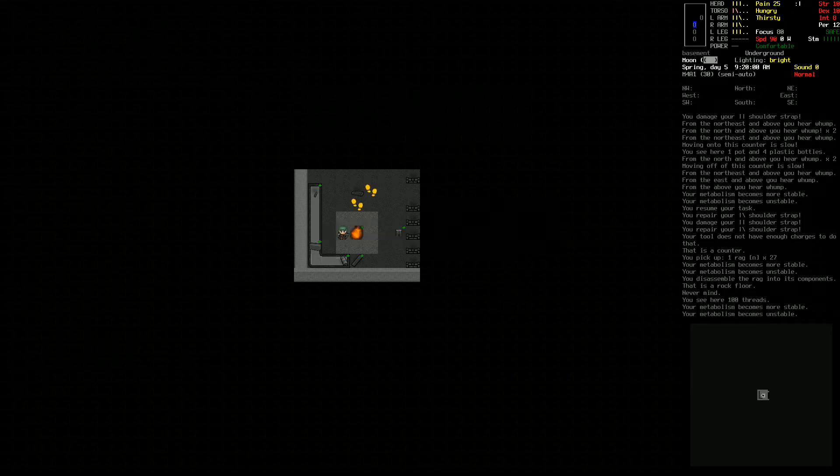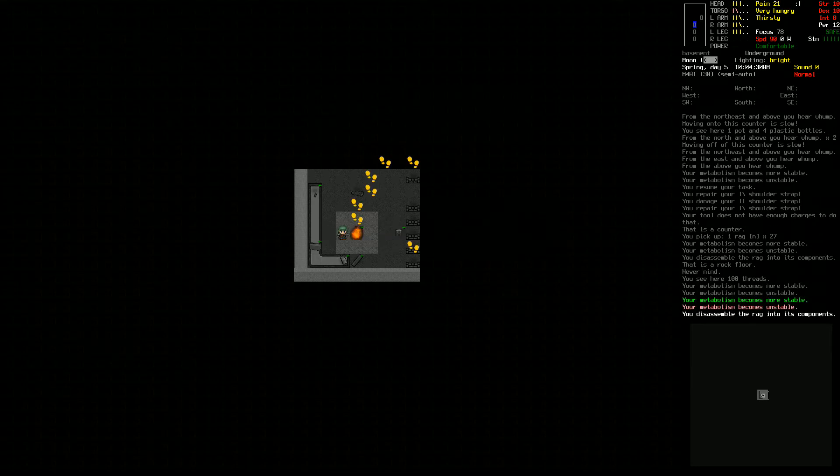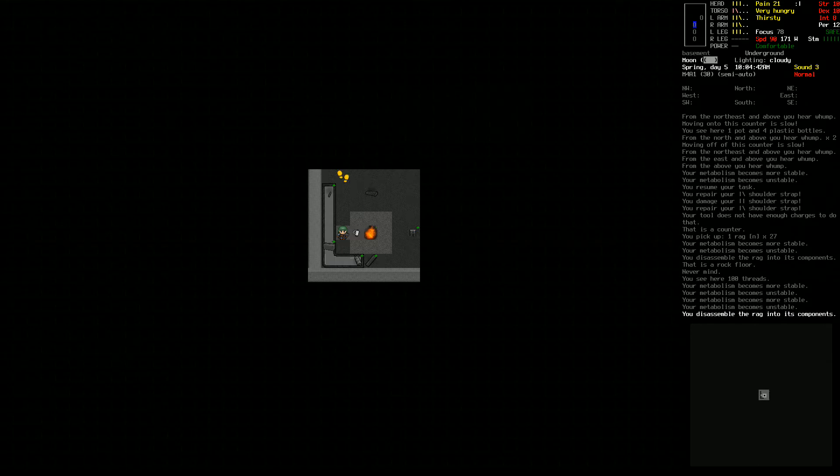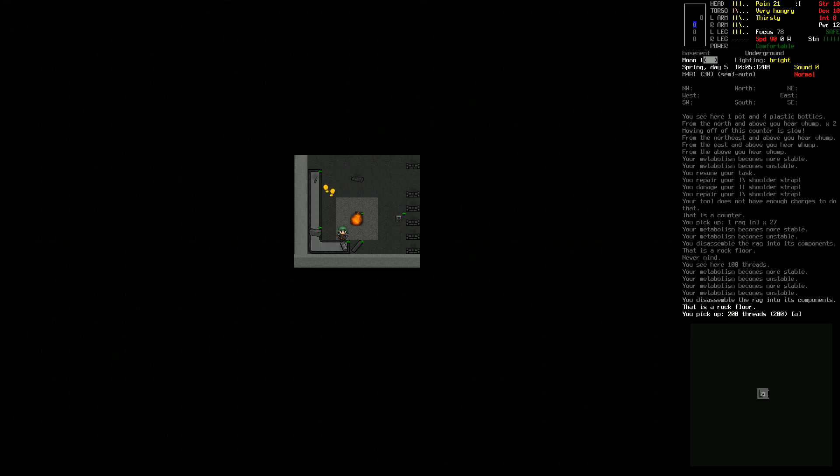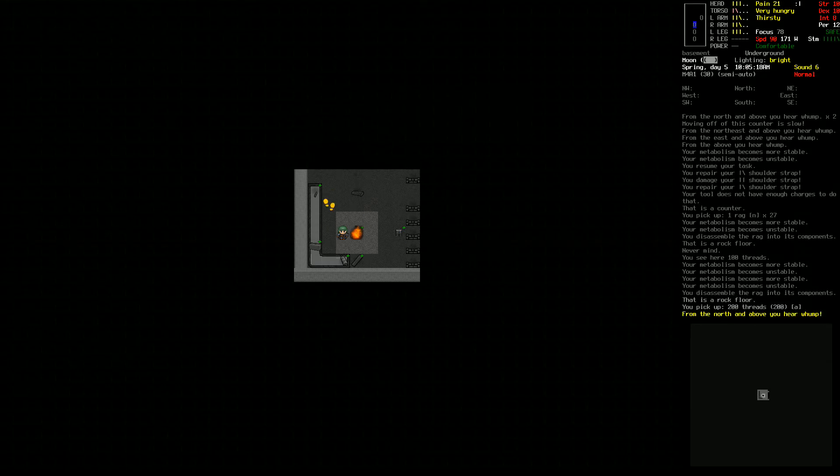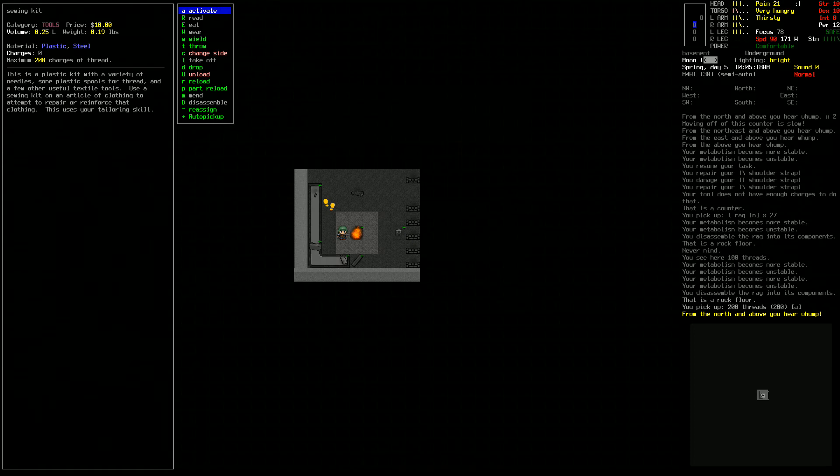This episode is going to be a little less climactic because we're too weak to go anywhere, and with all the zombies upstairs we're definitely not taking any chances. Don't expect me to be doing anything too crazy this episode.